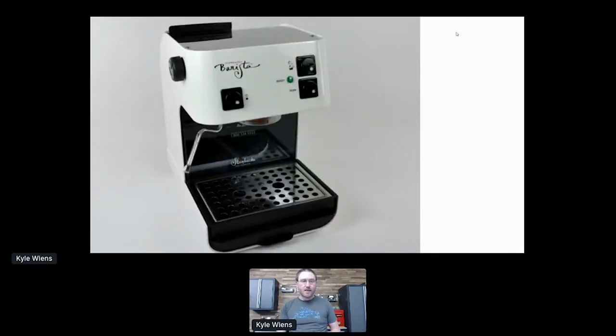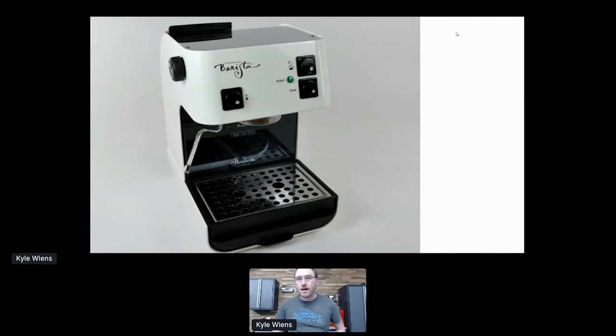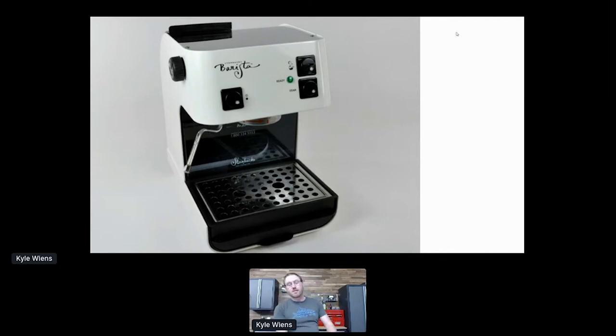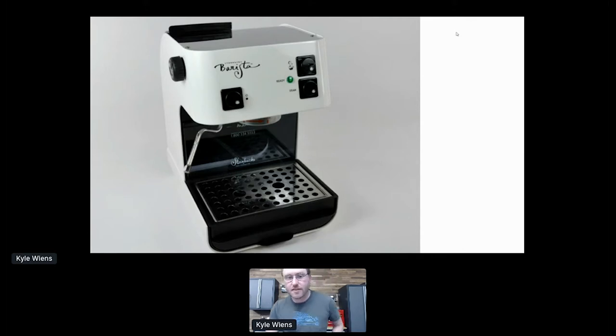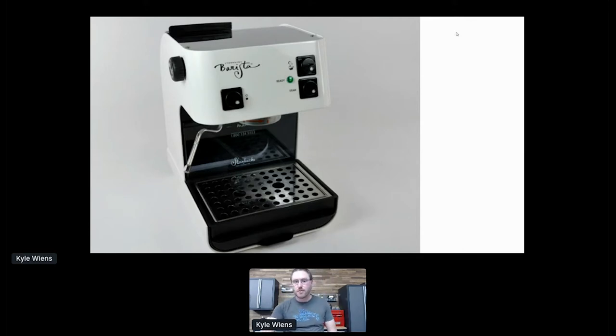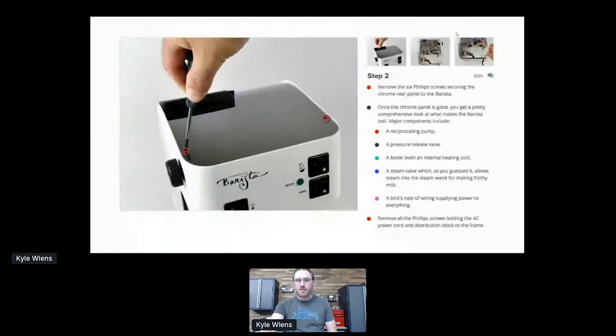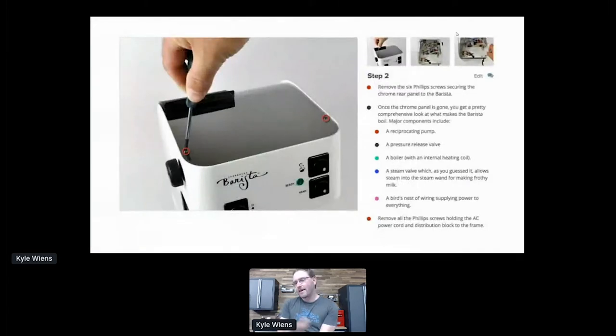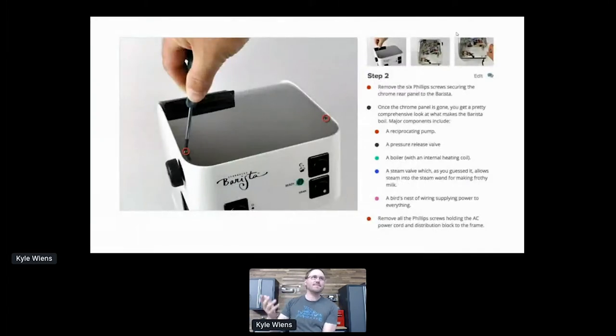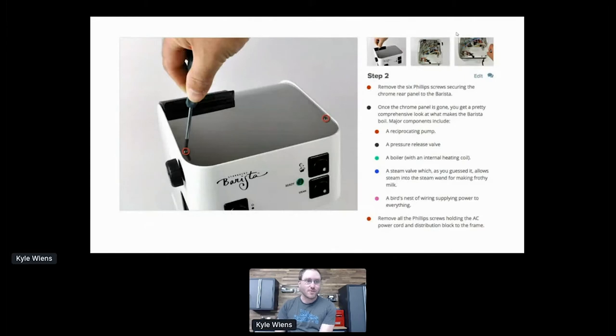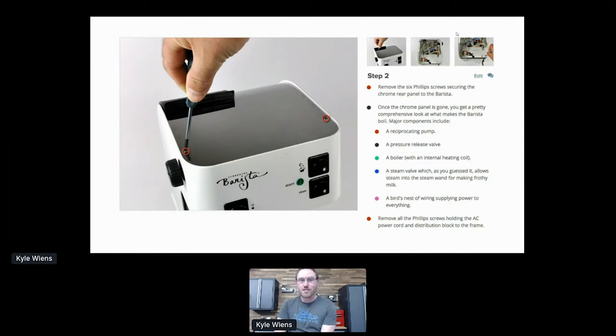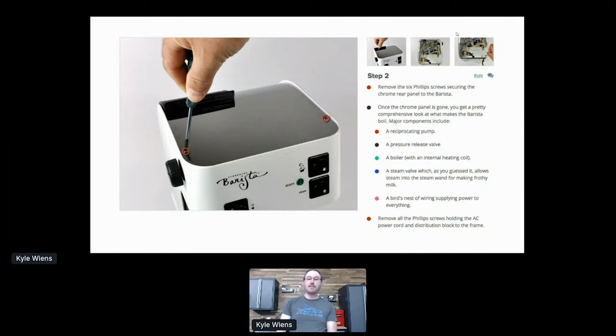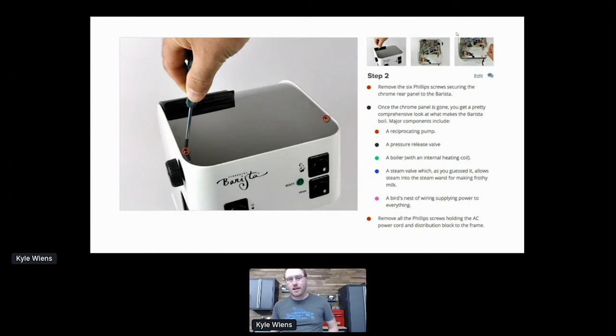So this is a Starbucks barista. You may be accustomed to the human version of the barista. This is their automated robot version of the human barista. And I got given one of these. So the great tragedy of running a company called iFixit is that everyone gives you all their broken stuff. So a lawyer in town said, hey Kyle, I have a broken barista. Will you fix it for me? And I said, of course, no, I won't. So he said, fine, you can have it. So he gives it to me.